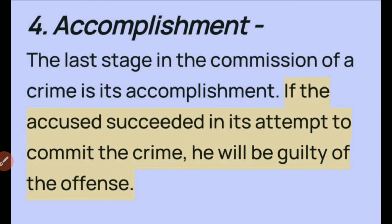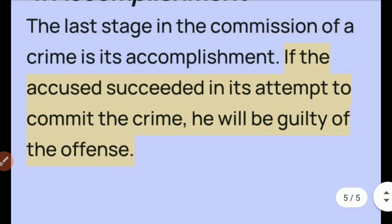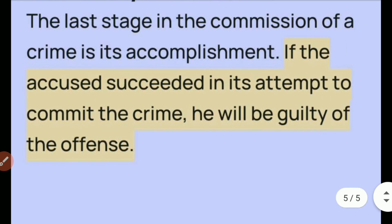The fourth stage is accomplishment. If the accused succeeded in the attempt to commit the crime, he will be guilty of the completed offense. This is the final and accomplished stage of the crime.